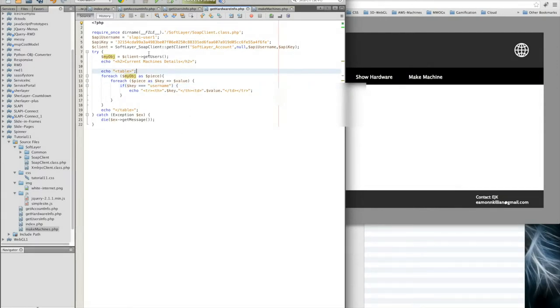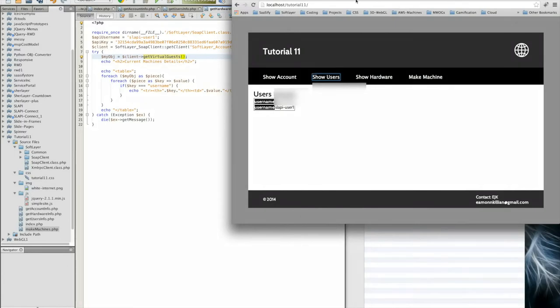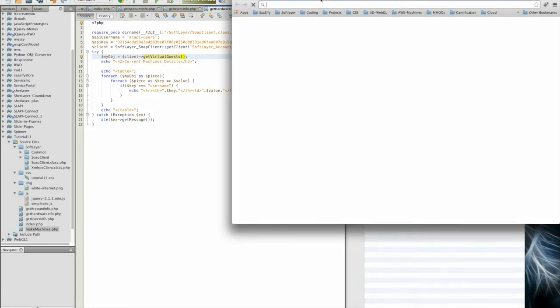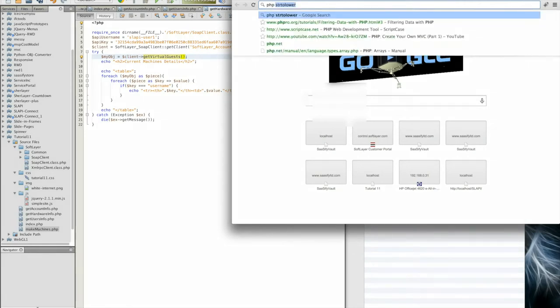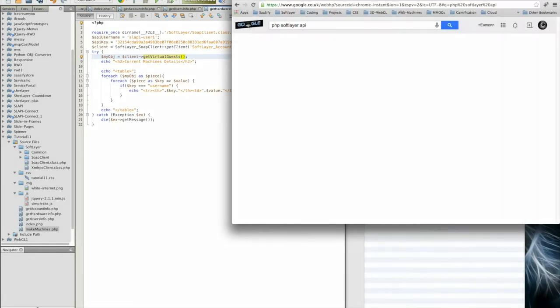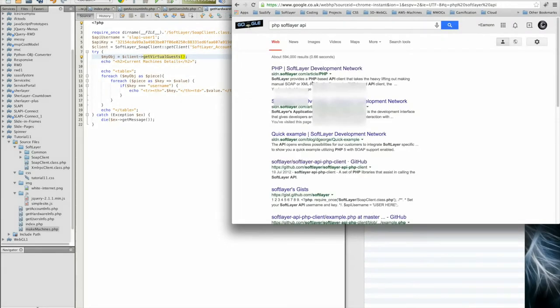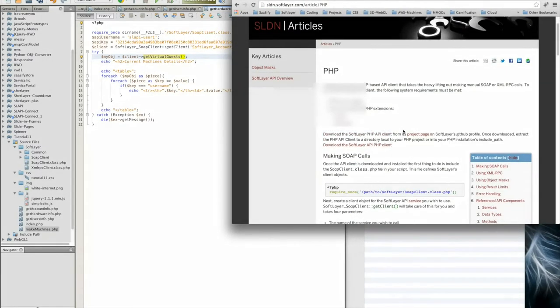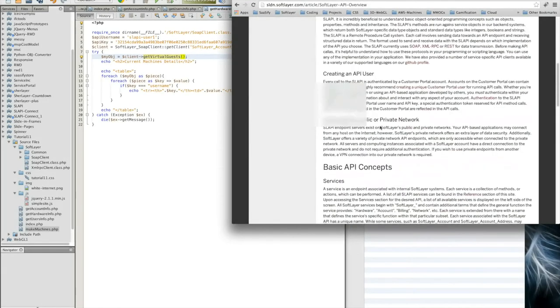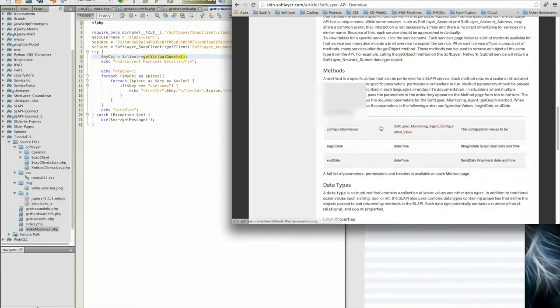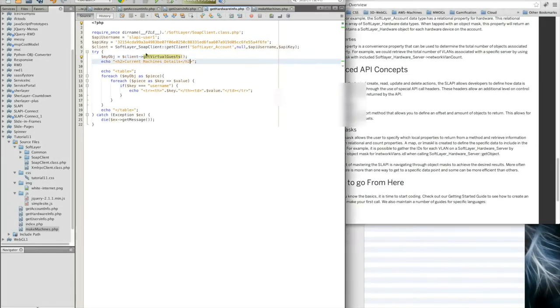We're not getting users this time. This time we're getting the virtual guests. You can see all of the APIs on SoftLayer. You can go in and investigate them by searching PHP SoftLayer API. You can go to the SoftLayer development network and read much more about all of the object masks, which we'll be touching in a minute, and the overall API and all of the methods that are there. I know that we need to make a shout out to getVirtualGuests.